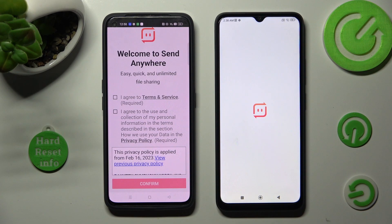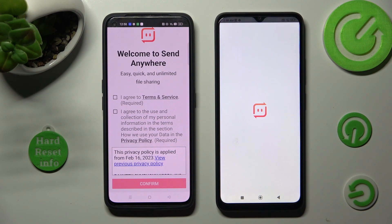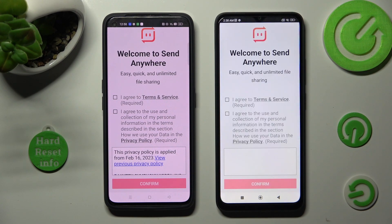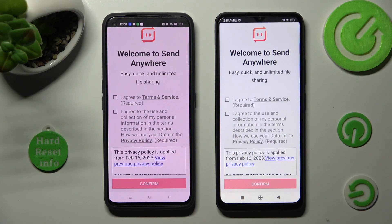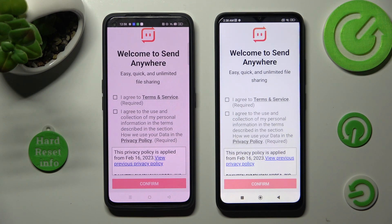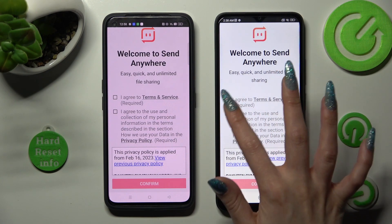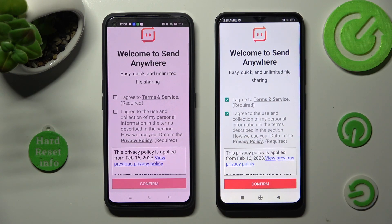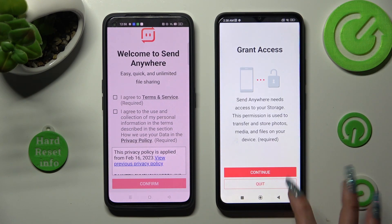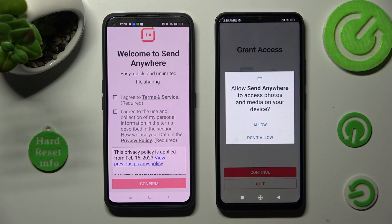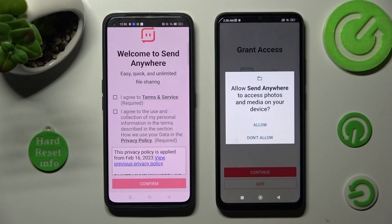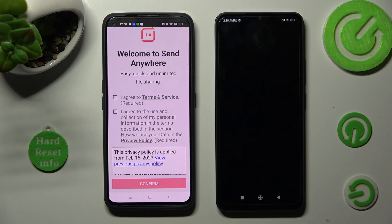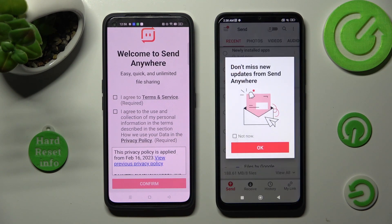In order to use the Send Anywhere app, do exactly the same on both devices. Firstly, click on I Agree, then confirm, continue, and allow. Now on the other one: